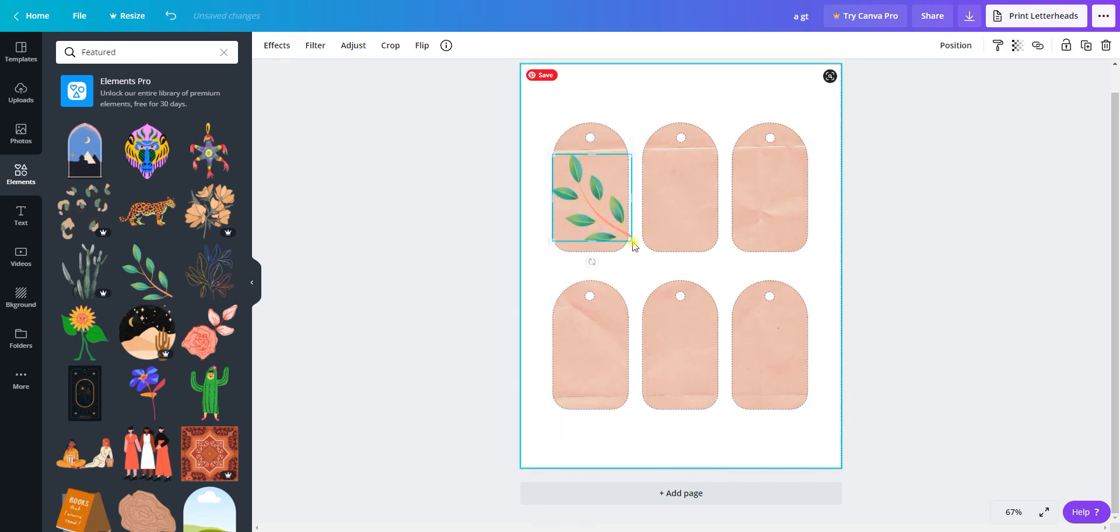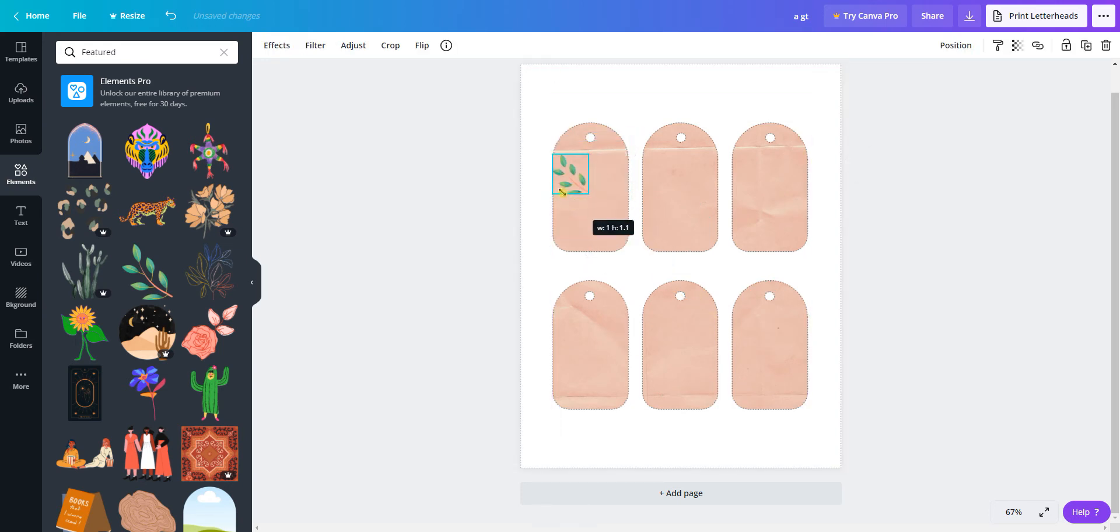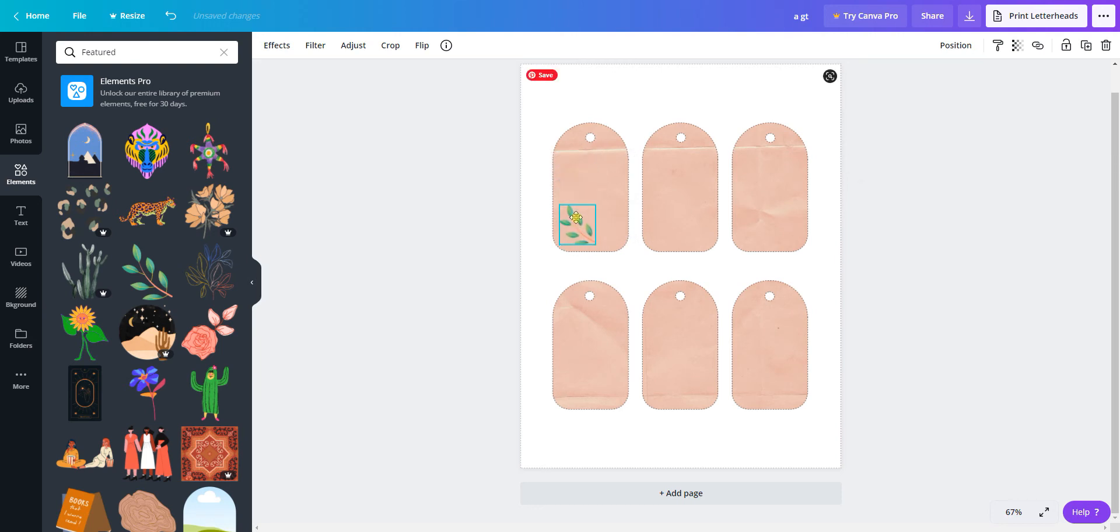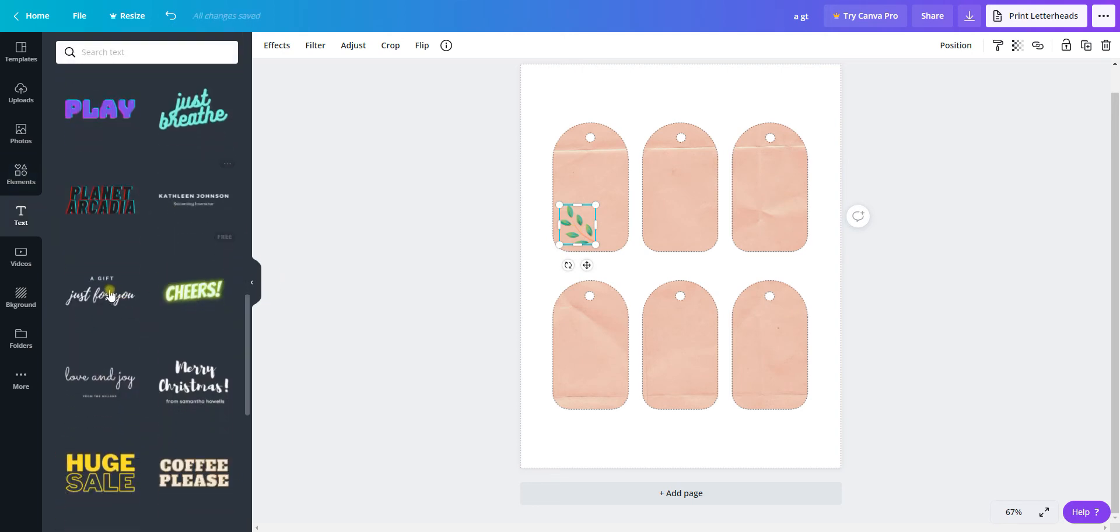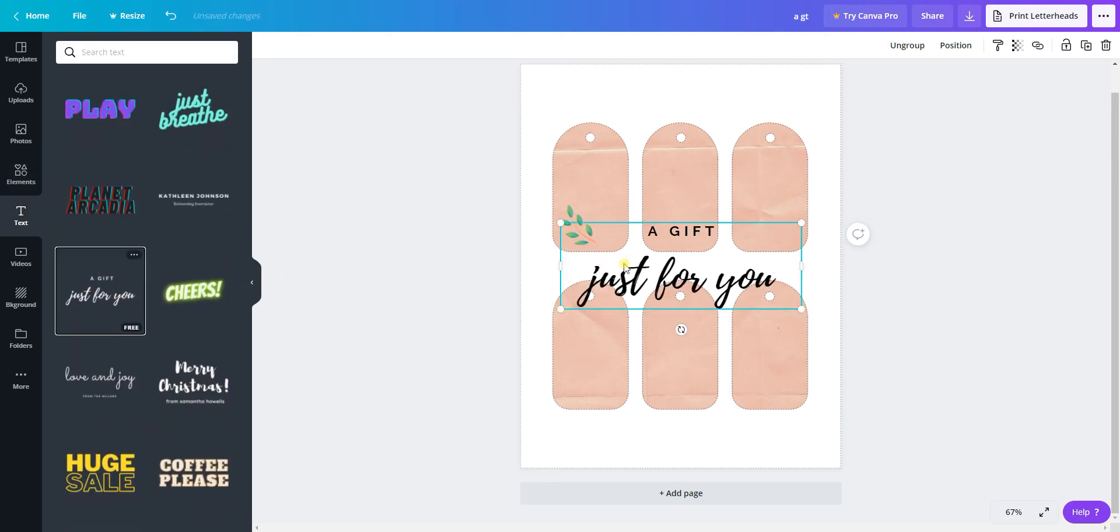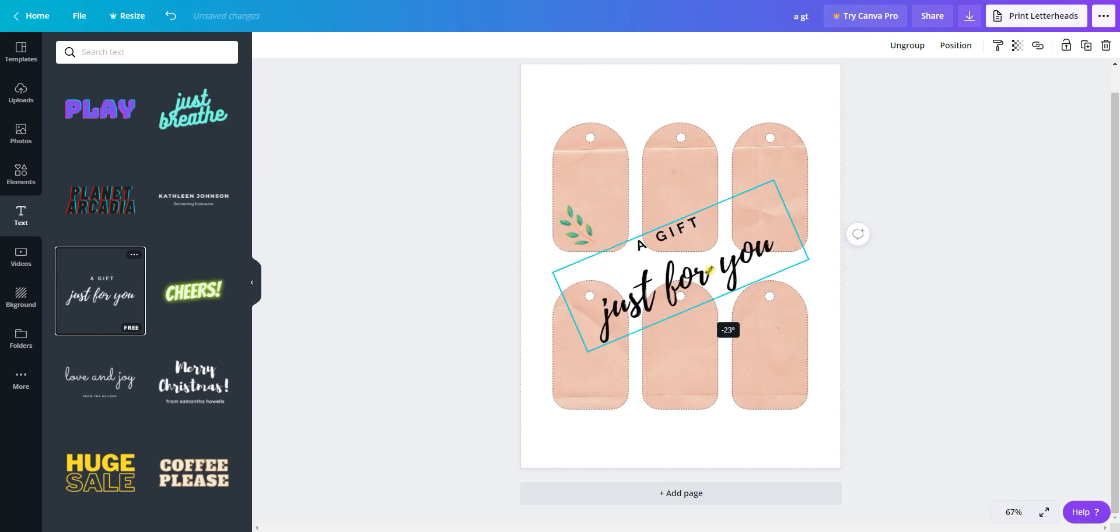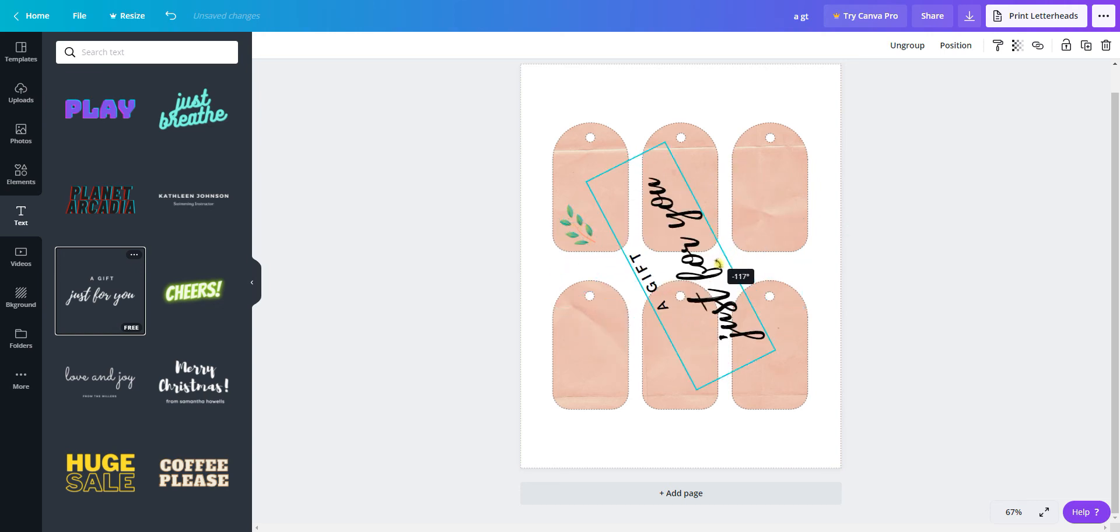Then I can grab some text, and there is one about gifts already, so I'm going to rotate that and scale it down and move it over.